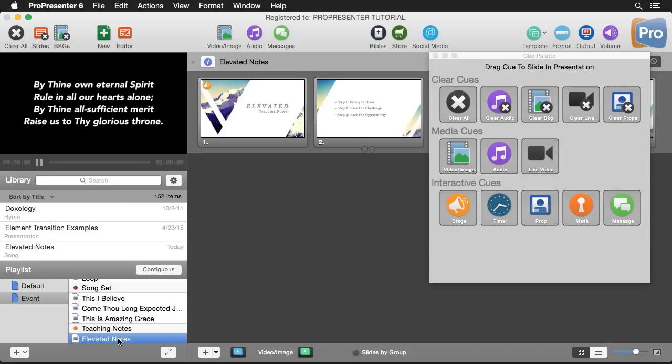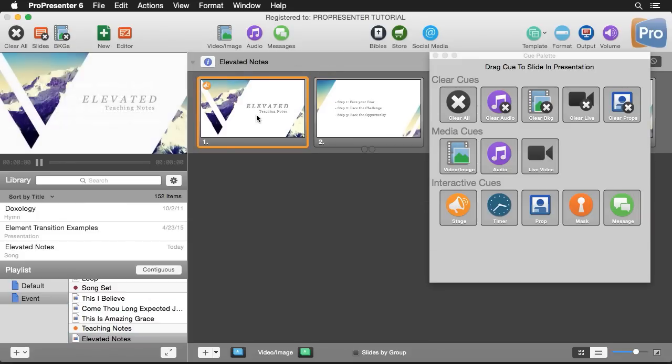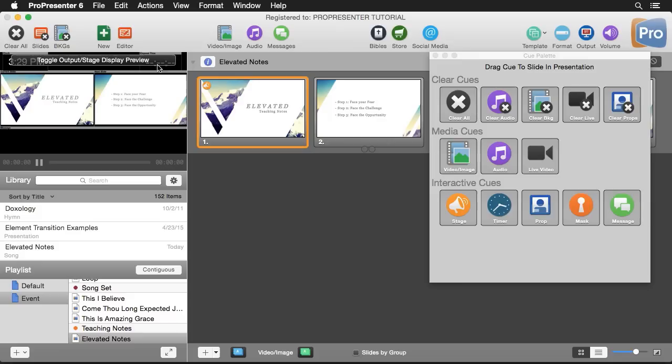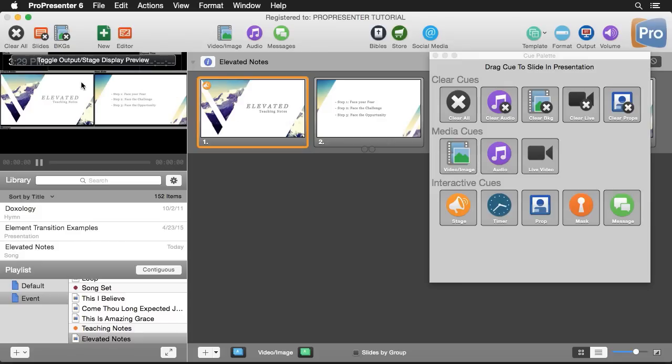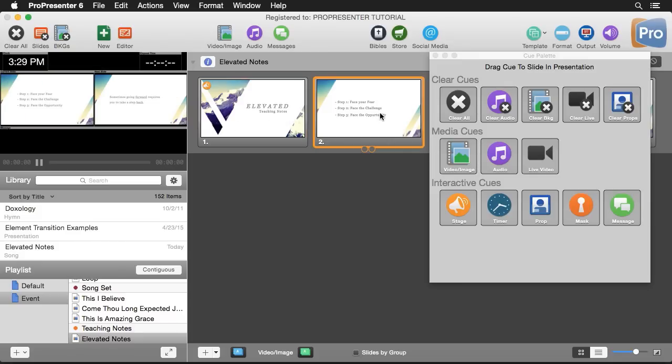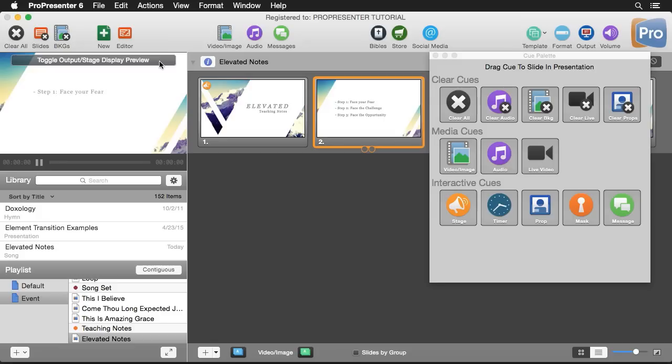Now we can go to our teaching notes and I can click here and it'll show my teaching notes. We'll see our stage display preview here and you'll see that it shows our static slide versions of these different things. So that's how you can trigger different layouts throughout your playlist.